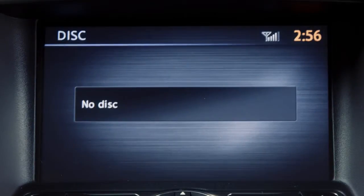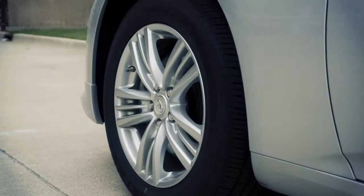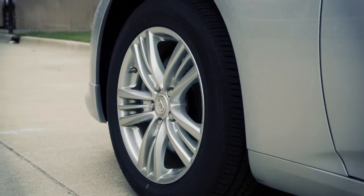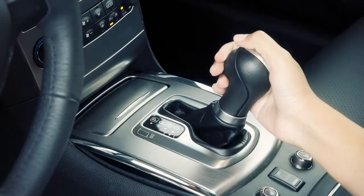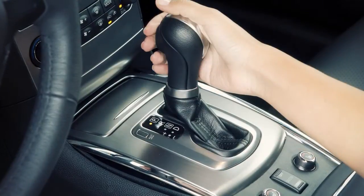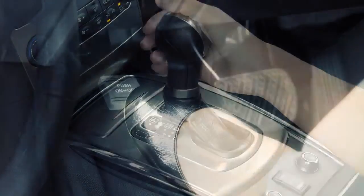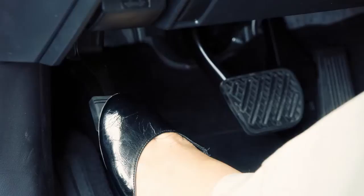To view movies on the front display, stop the vehicle in a safe location, move the shift lever to the park position, and apply the parking brake.